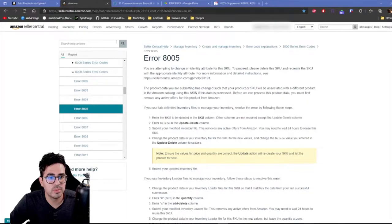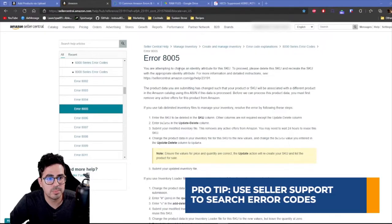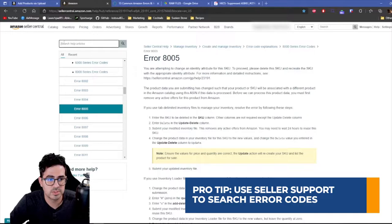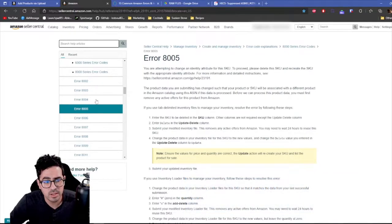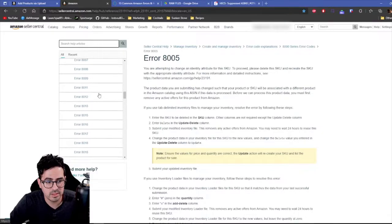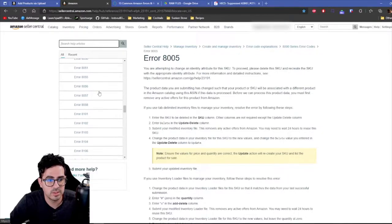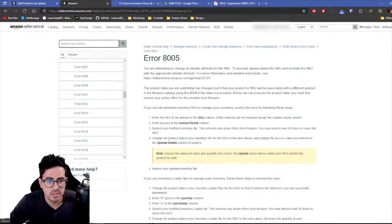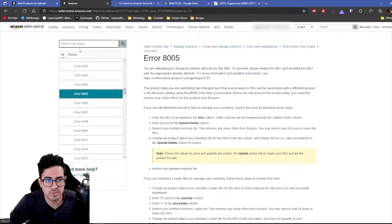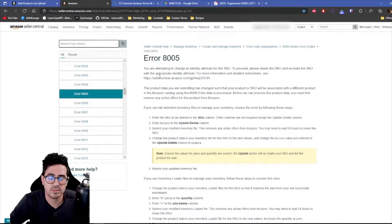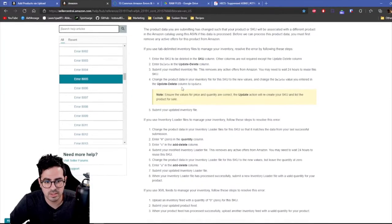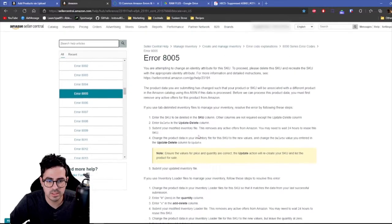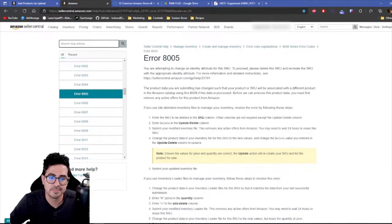So if you go to Seller Support and you go to Help, there is a section where you can search for error codes. You can go ahead and search that here and it'll show up all of the possible error codes that you can get on flat files. When you run into one, I recommend you just put in the error code here and then you can see an explanation on the error code and possible ways to fix it. And I'm going to walk you guys through a couple on how to fix them.